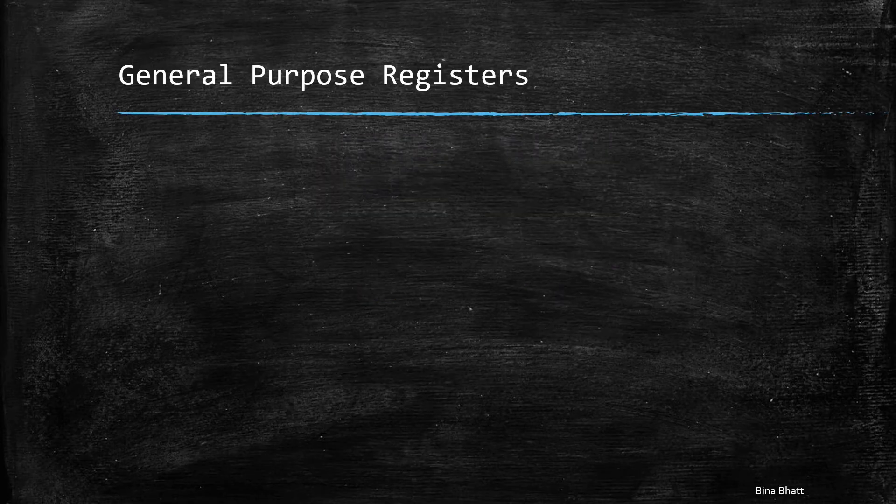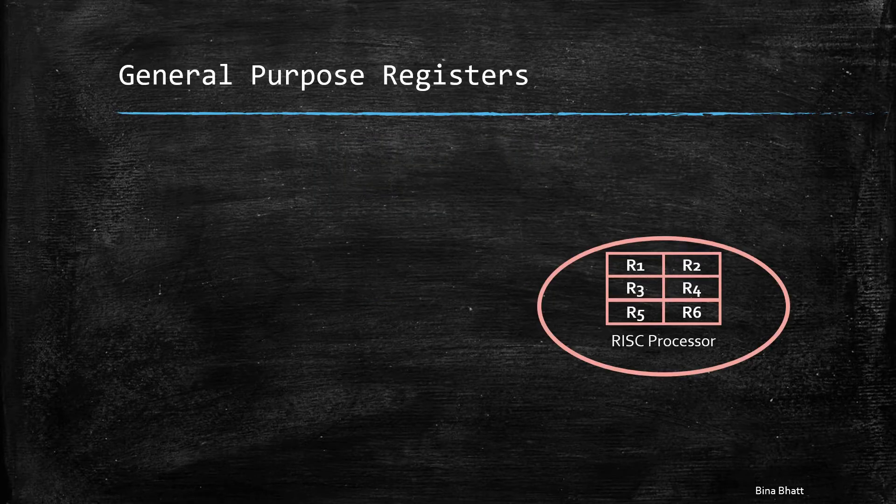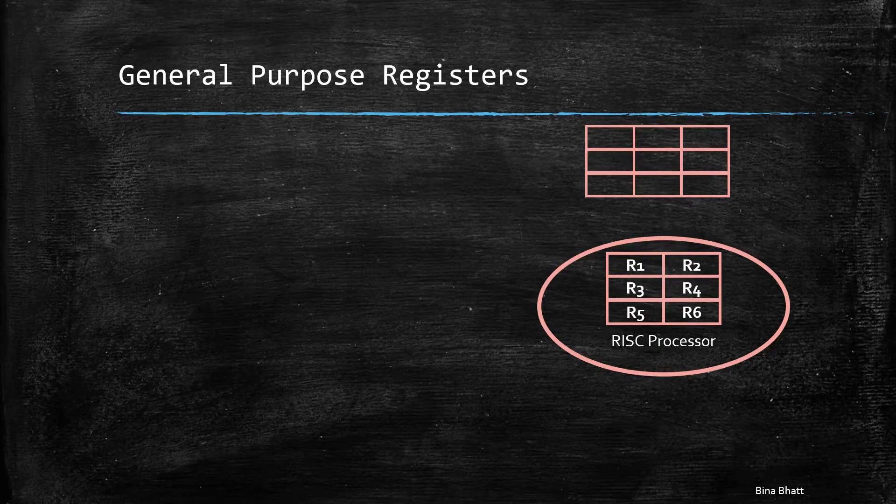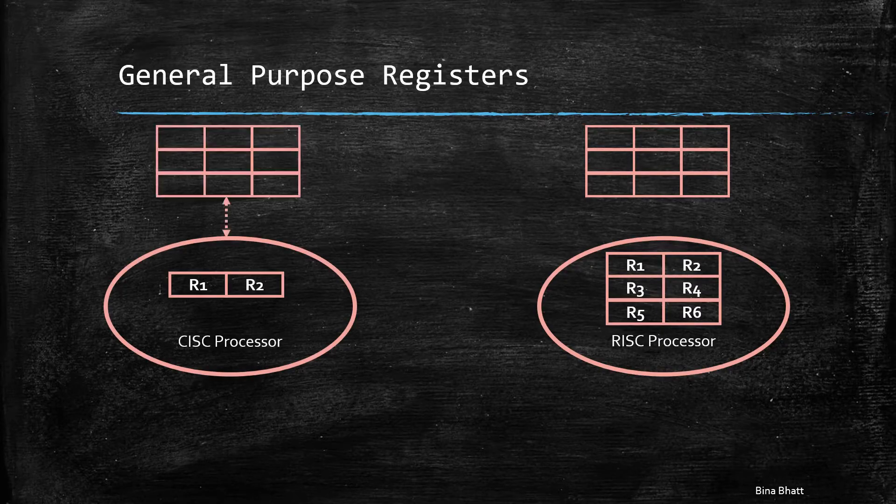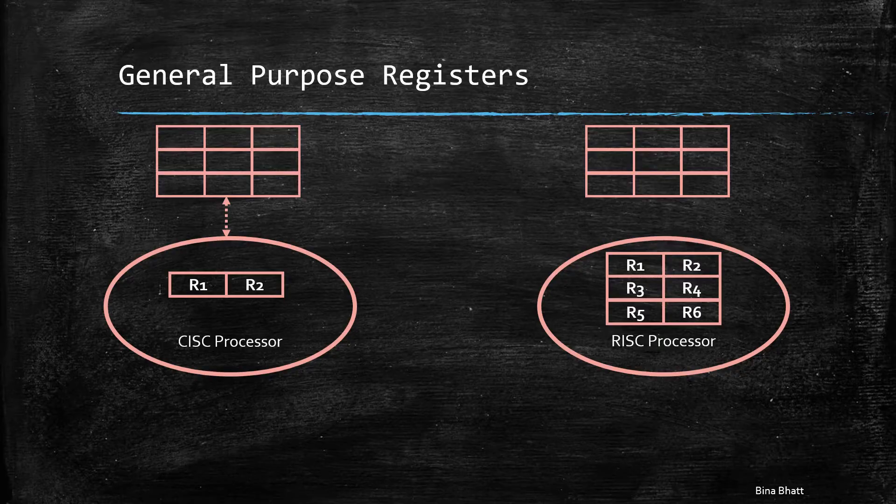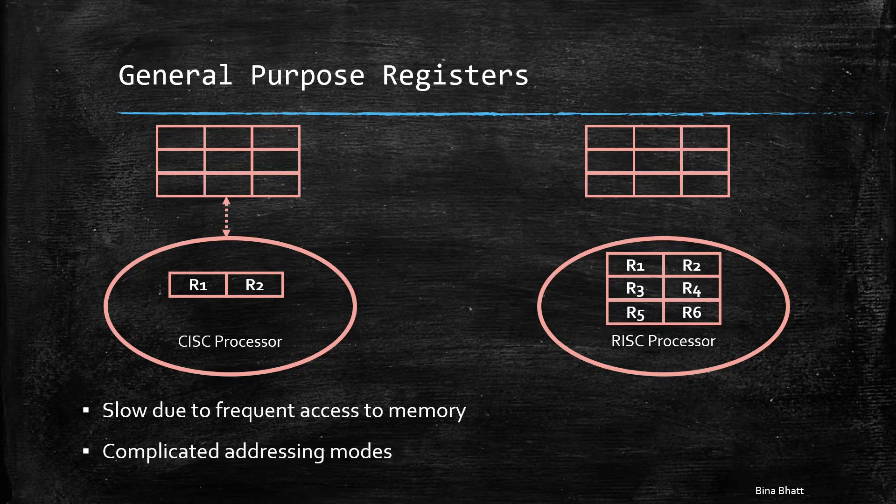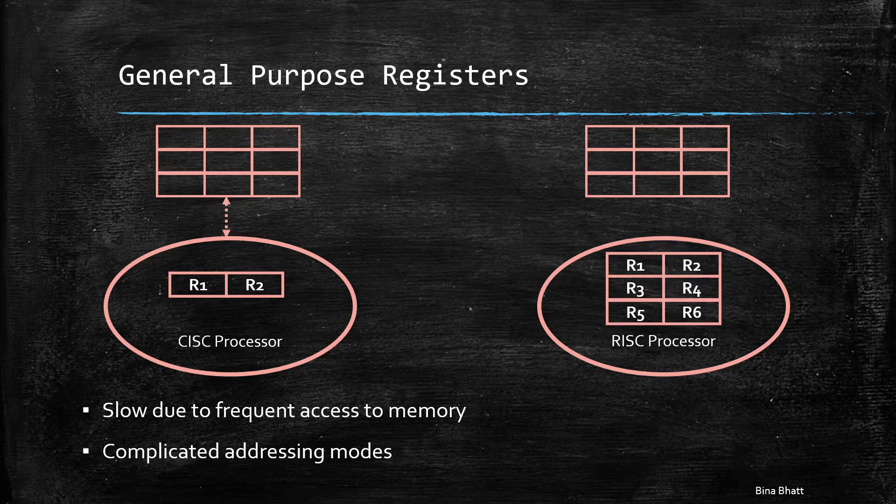With increase in the number of general purpose registers, there is no need for the processor to access the main memory frequently. Most of the instructions in CISC access the main memory, which not only results in slower speeds, but many complicated addressing modes as well.